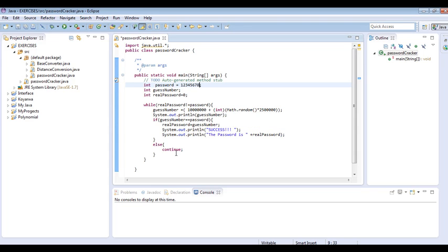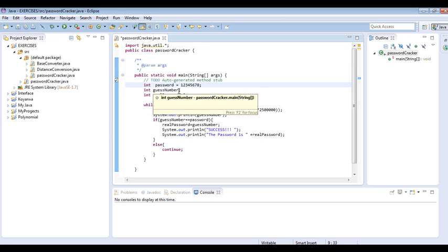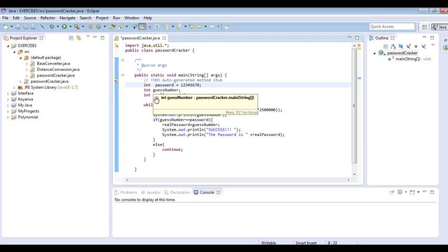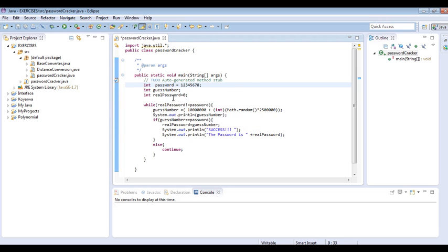Then int guessNumber - this guessNumber will be holding the random numbers that we are going to be generating. At the end, we are going to swap the value of this guessNumber to the real password and then use this for another purpose.